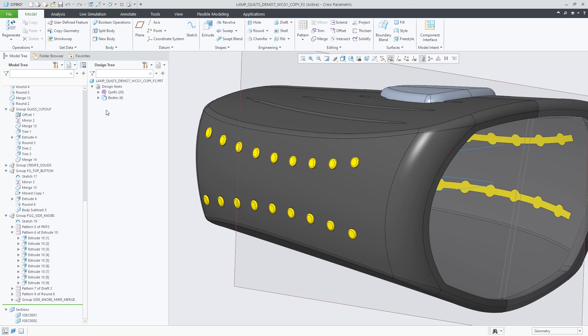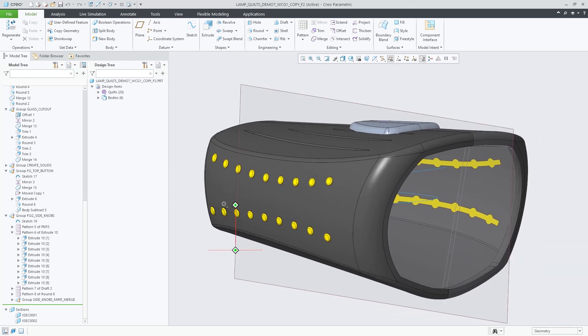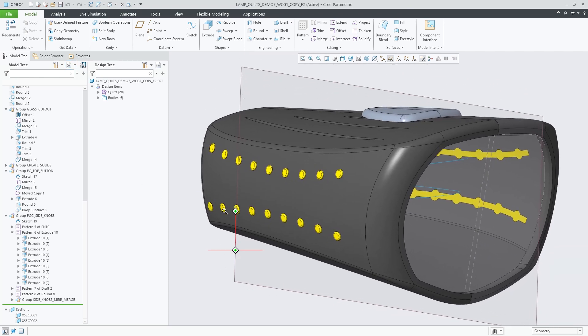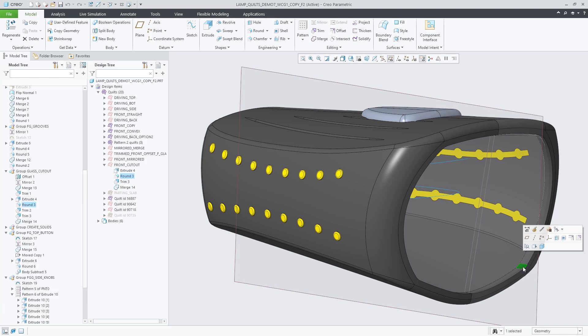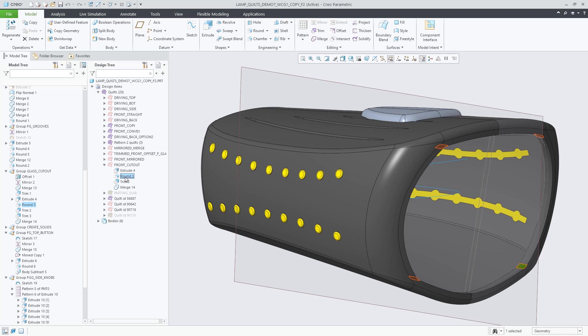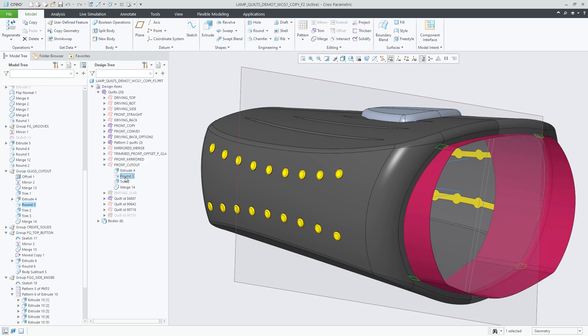When selecting bodies or quilts, the behavior depends on the status of the body or quilt. For consumed bodies or quilts, Copy Snapshot inserts a copy of the quilt or body in the state it was before the respective consuming feature.